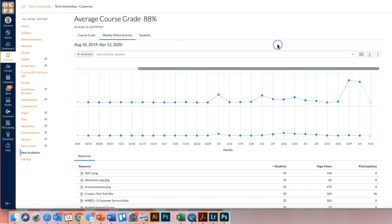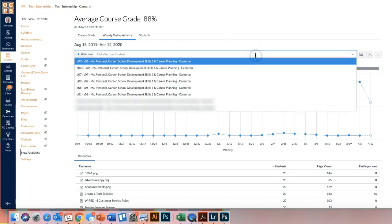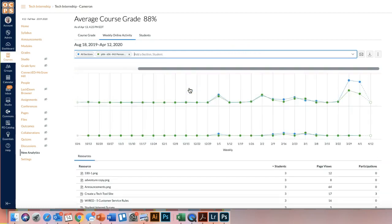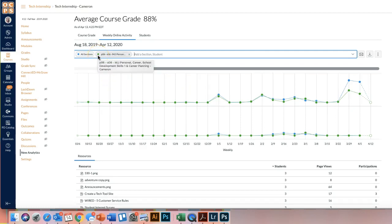So one tool that I like in this is you are able to sort it by class period. So if you wanted just your sixth period class, you could click on that, and it would show you in green just that class period. So then you can see in that class period, how many students are logging on or things like that.